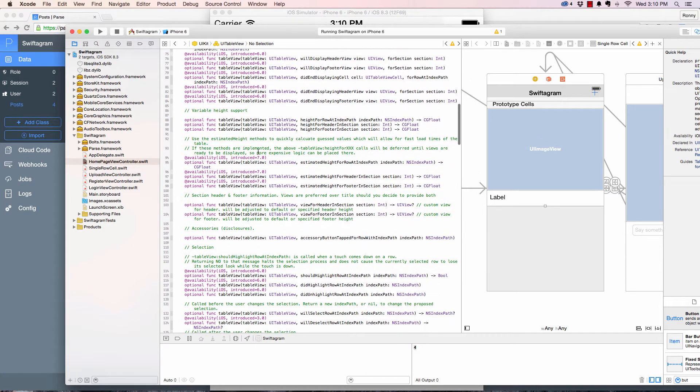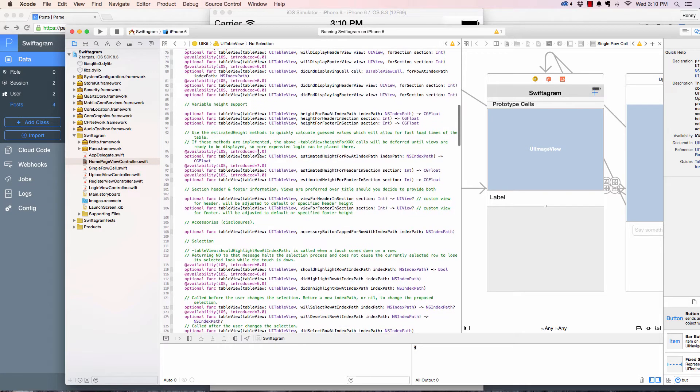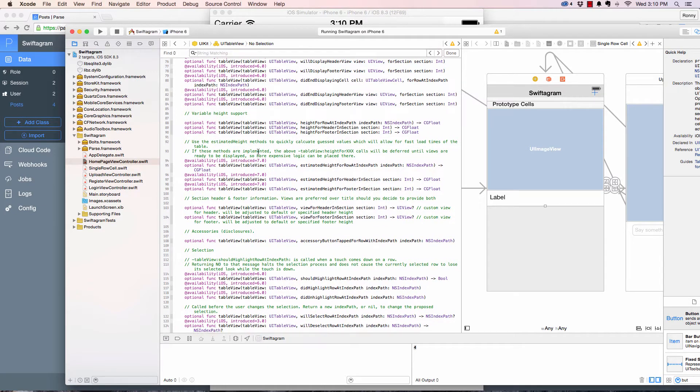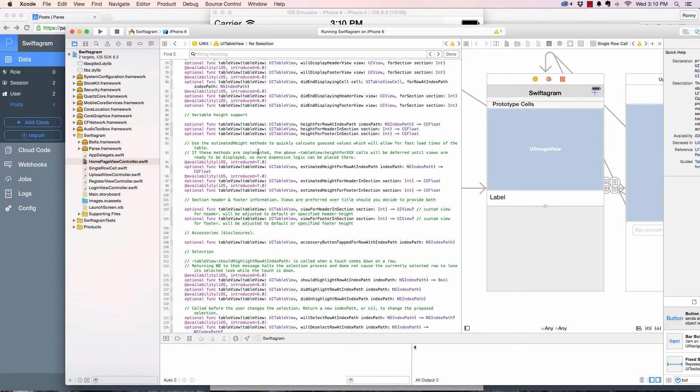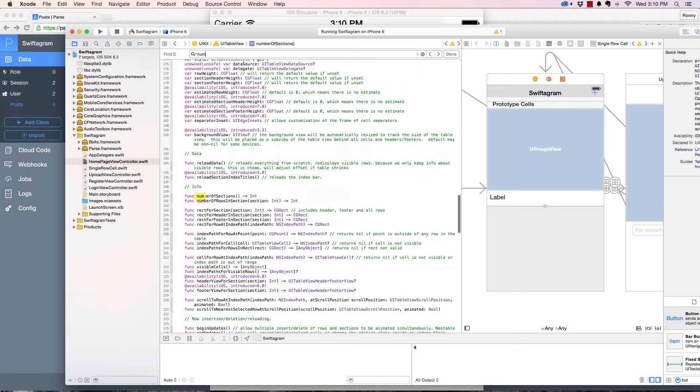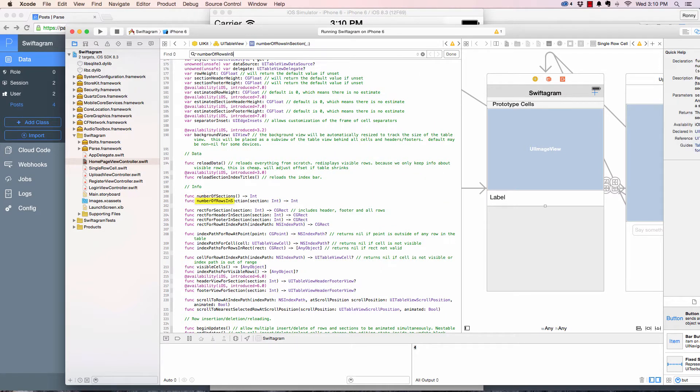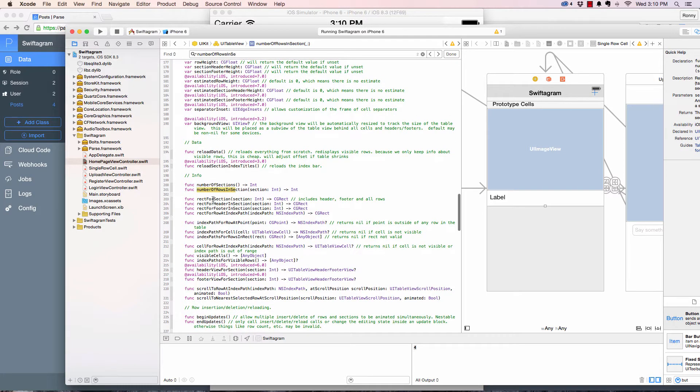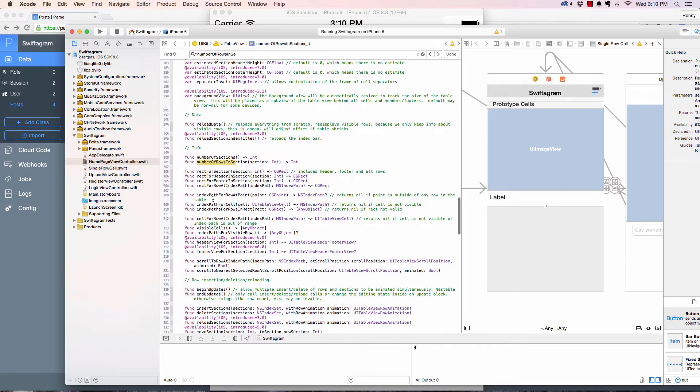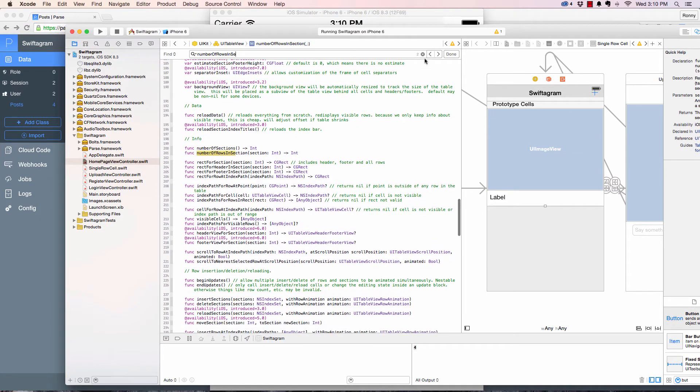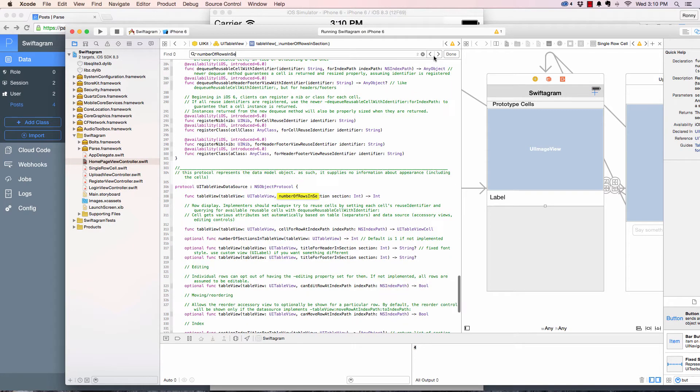The one we need here is called number of rows in section. Not that one, but it should be the second one that we are looking for.